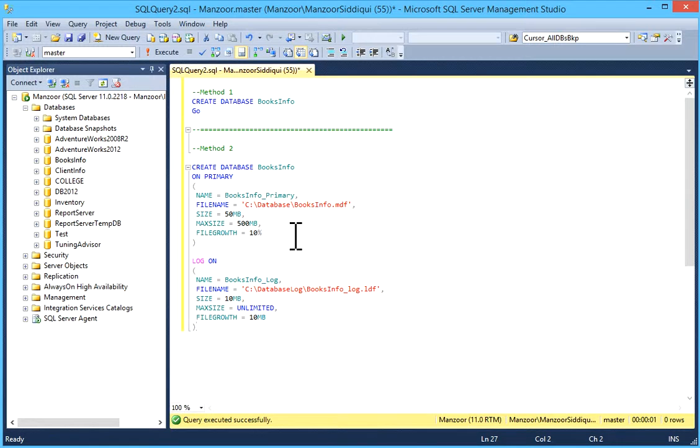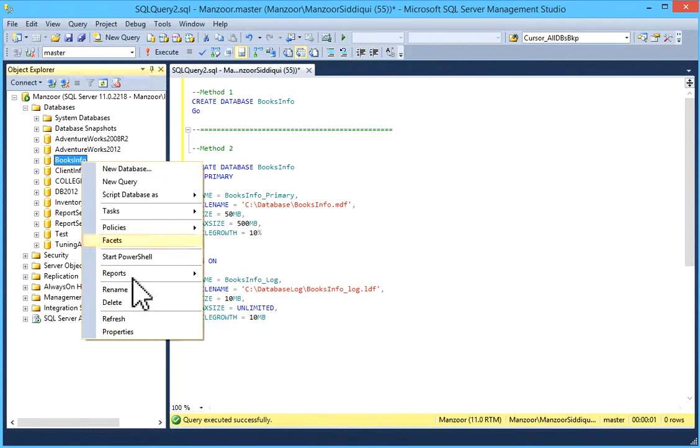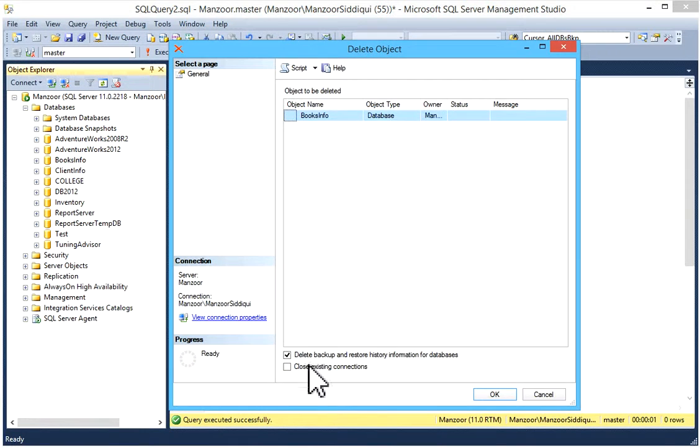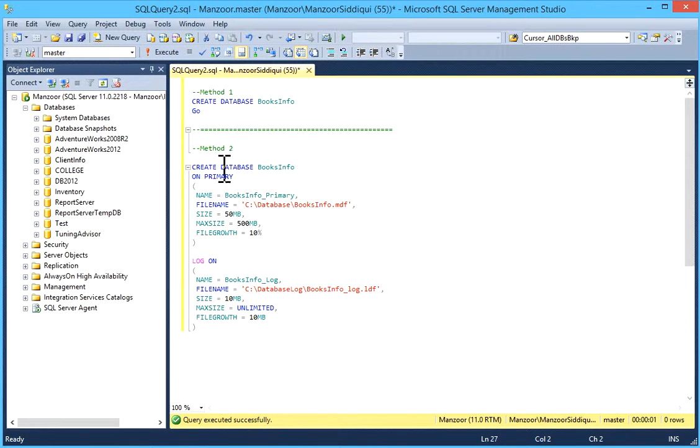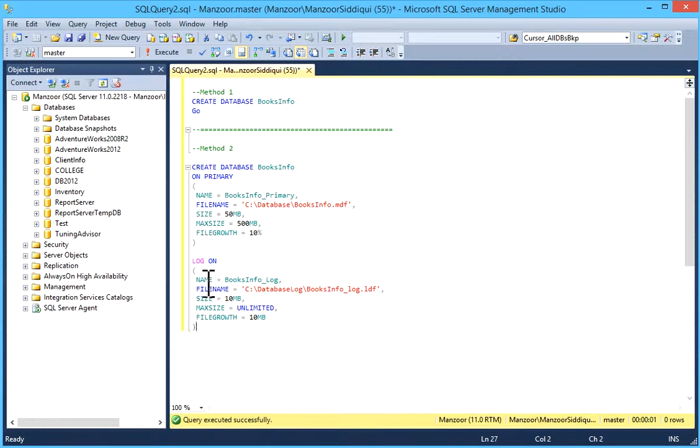So I'll just drop this database. The second method is CREATE DATABASE database_name ON PRIMARY. You can specify name, file name, size, max size, file growth, and log. You can create with name, file name, size, max size, and file growth.